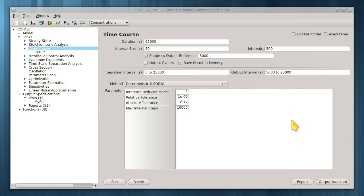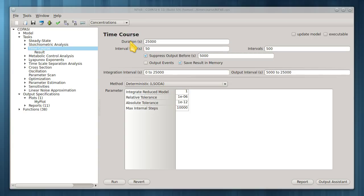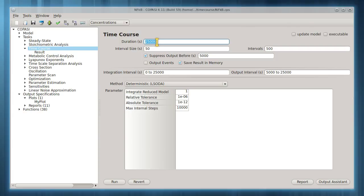Now we'll look at some settings which will affect the output to plots and tables. Here at the time course window, we see the duration setting. This is important in an oscillating model like this.